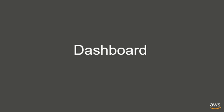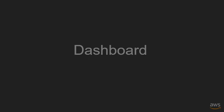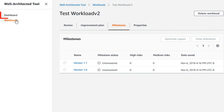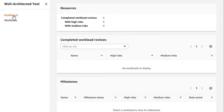The dashboard shows you a summary of the risk ratings for all of your workloads. It also shows your completed workloads and milestones over time.